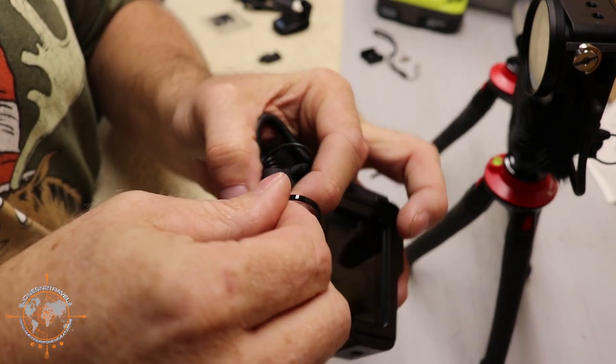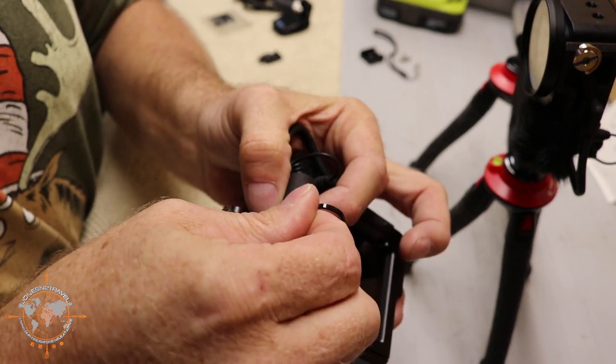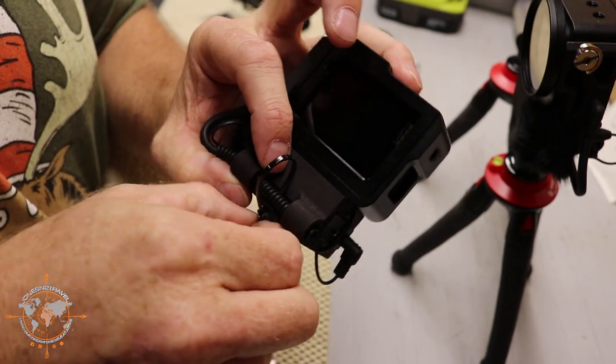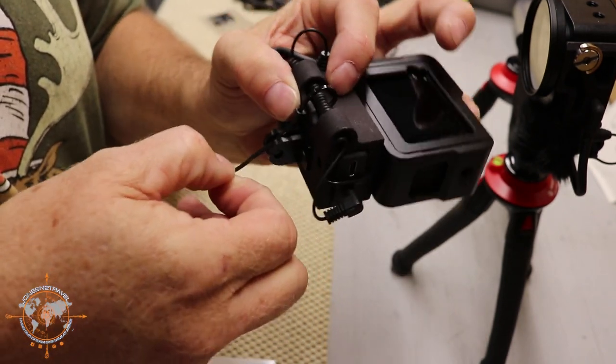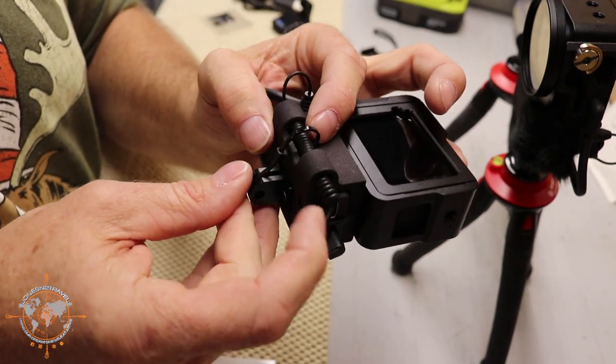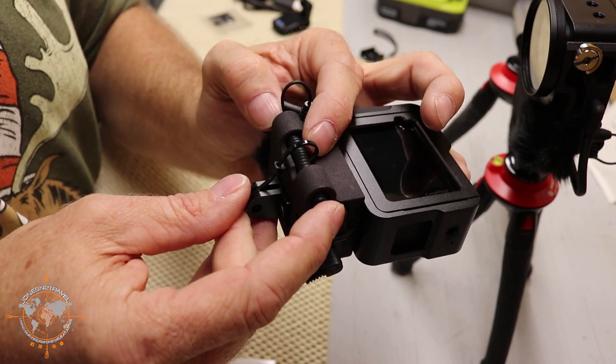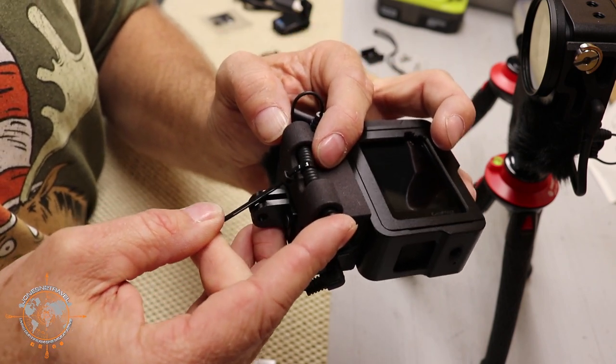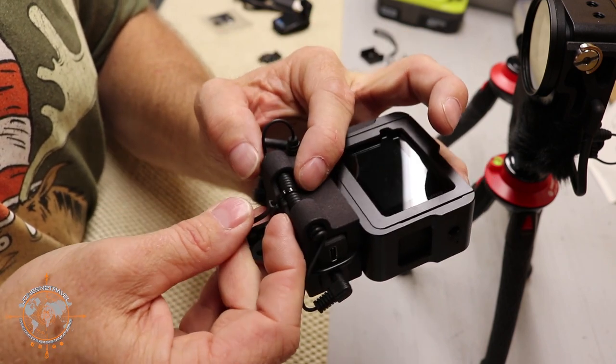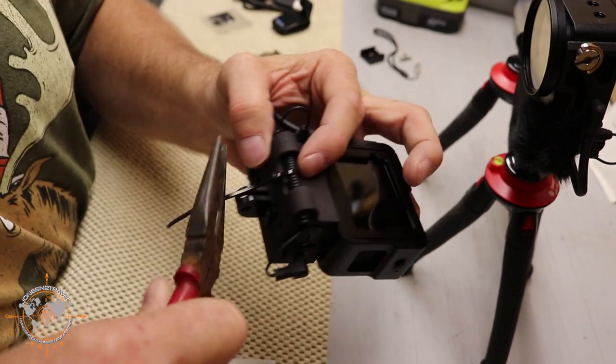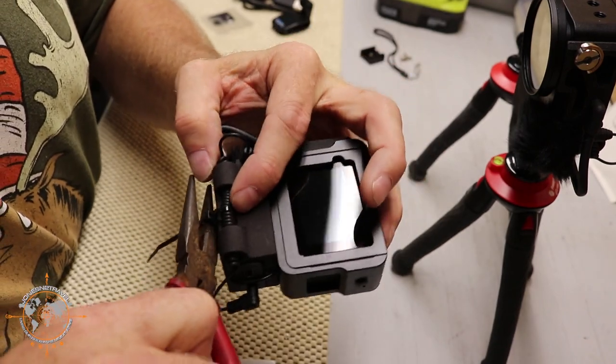We're just going to snug it down enough to keep the cord from walking out of this little slot. Kind of center it there, just kind of snug it down a little bit and then we'll clip this off.